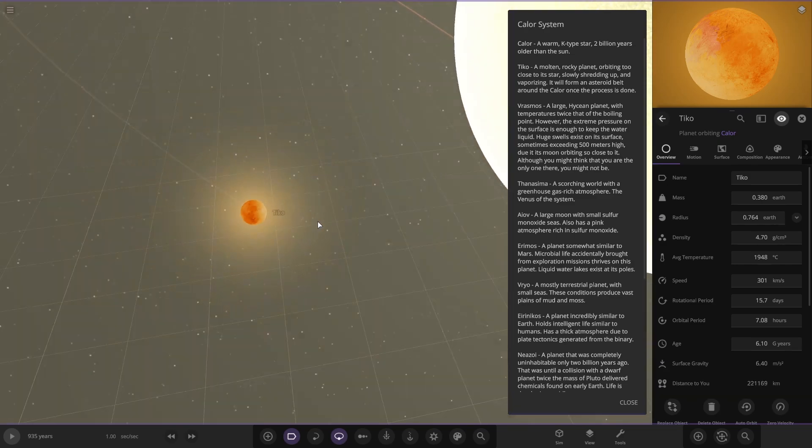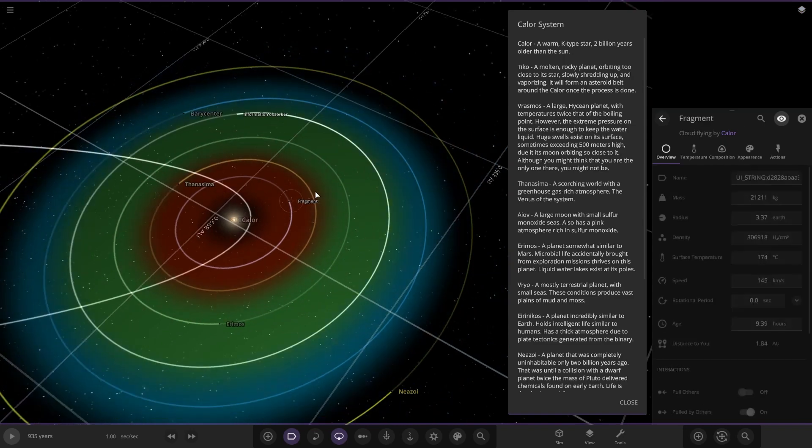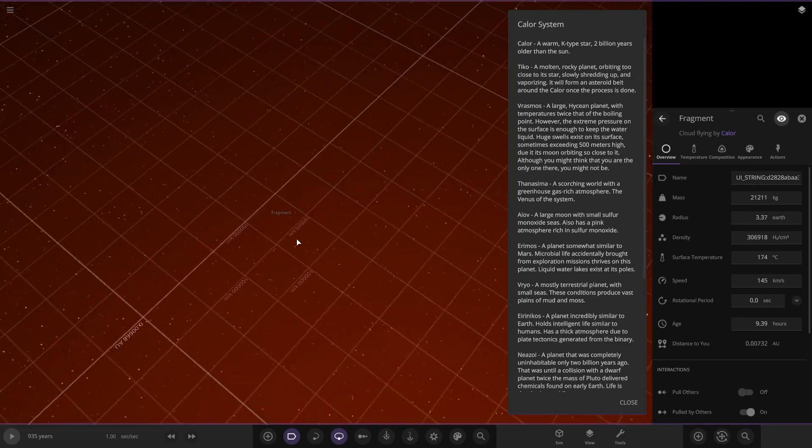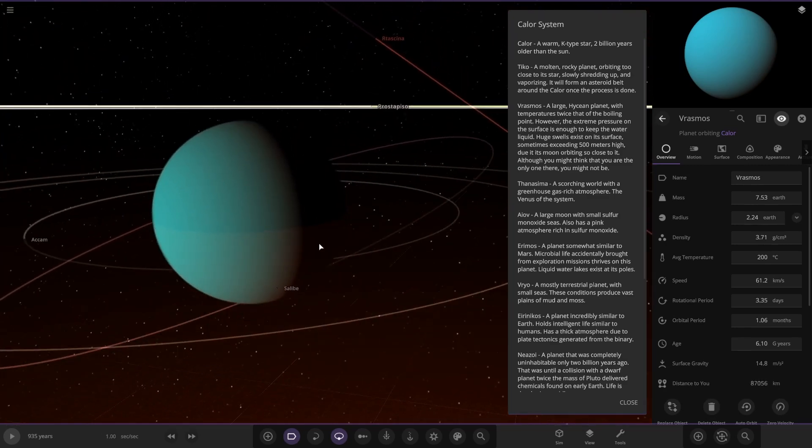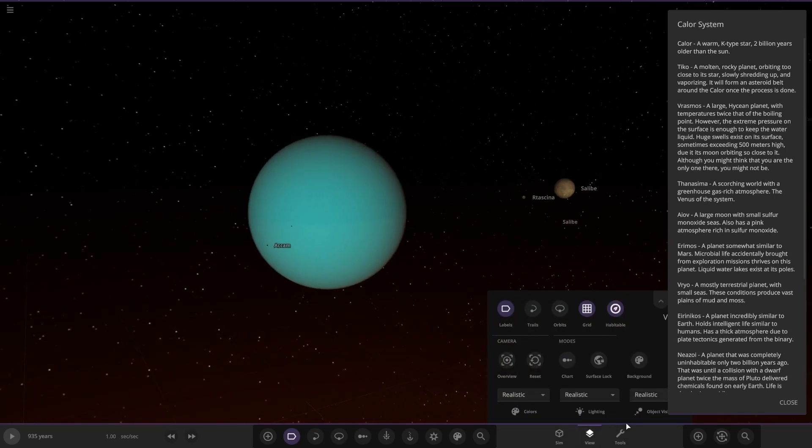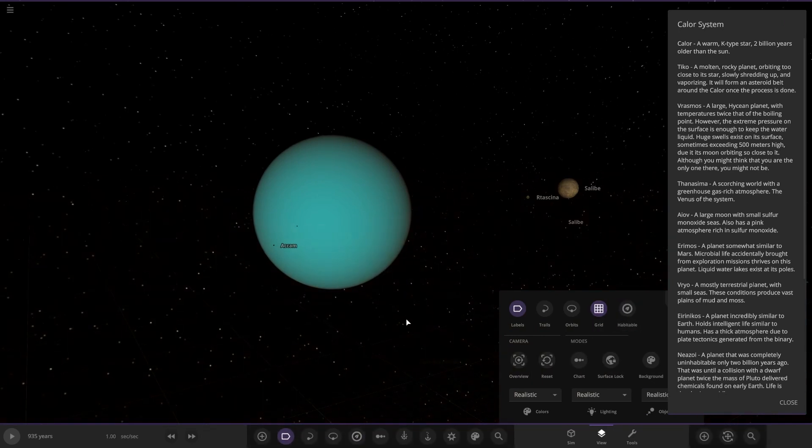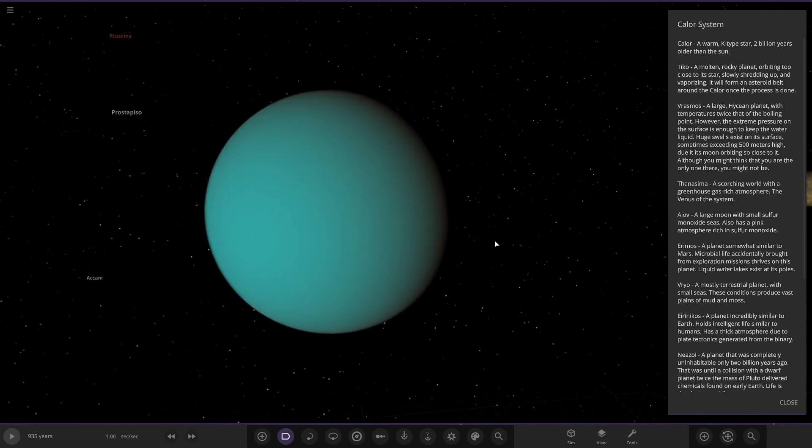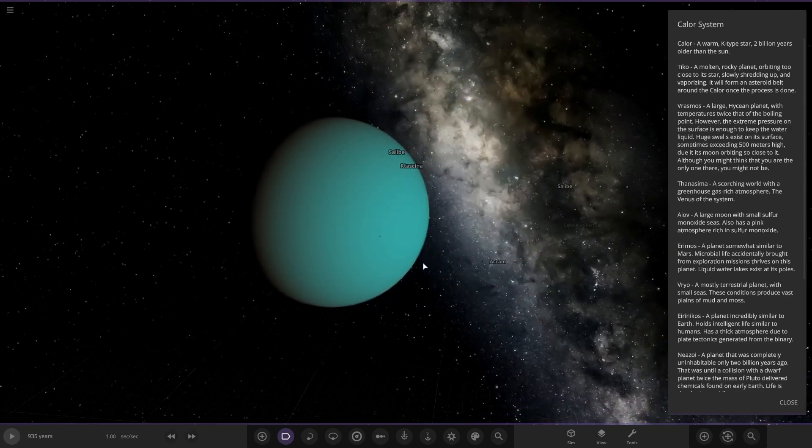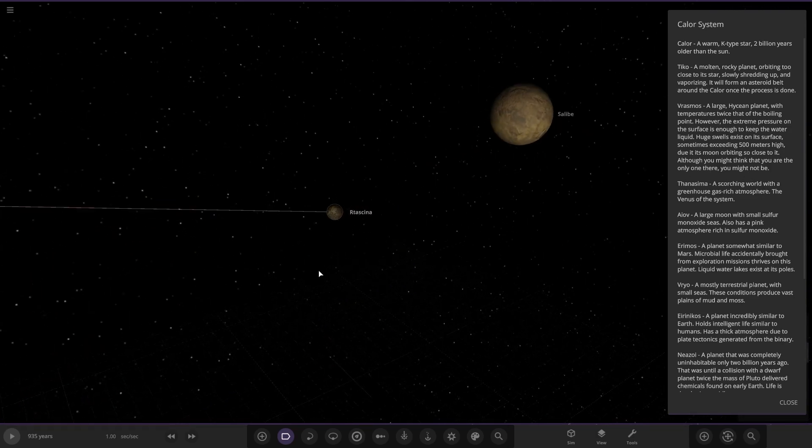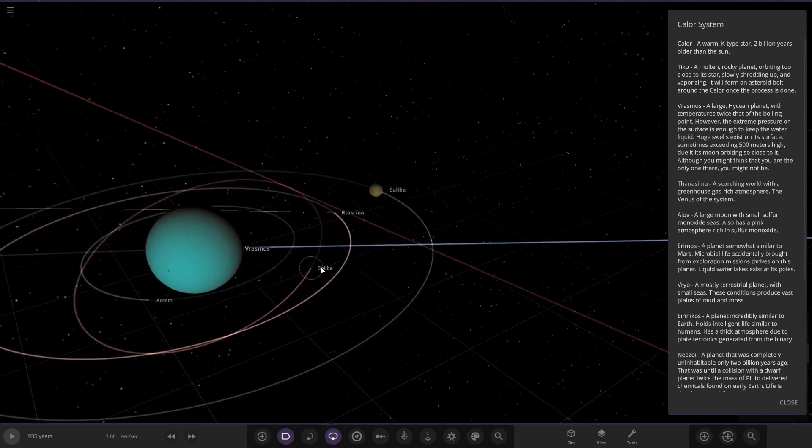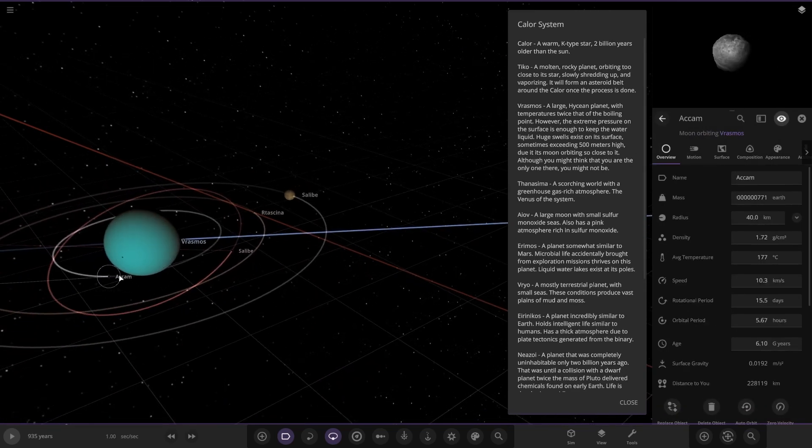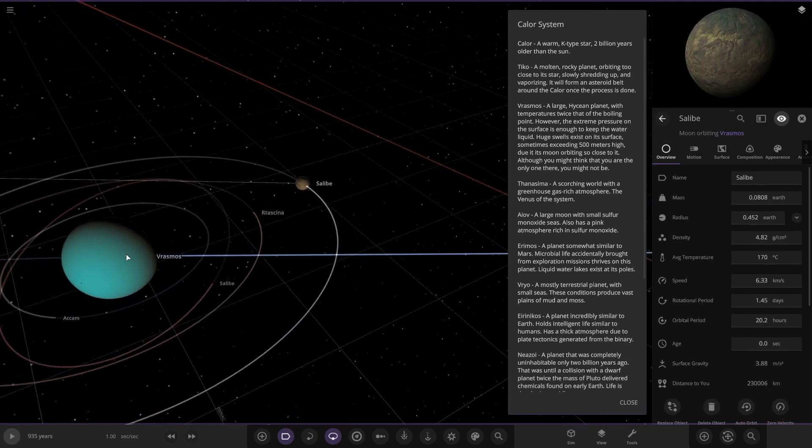Next up we've got Brass Smalls, a large high-ocean planet with temperatures twice that of boiling point. However, the extreme pressure on the surface is enough to keep the water liquid. Huge swells exist on its surface, sometimes exceeding 500 meters high due to its moon orbiting close to it. Although you might think there's only one, there may be more. There's a second moon chilling here. We've got two smaller little guys with the same name, the good old generic salvey names. We've got Akam as well, another common name, and then the larger moon. That is pretty close as you can see.